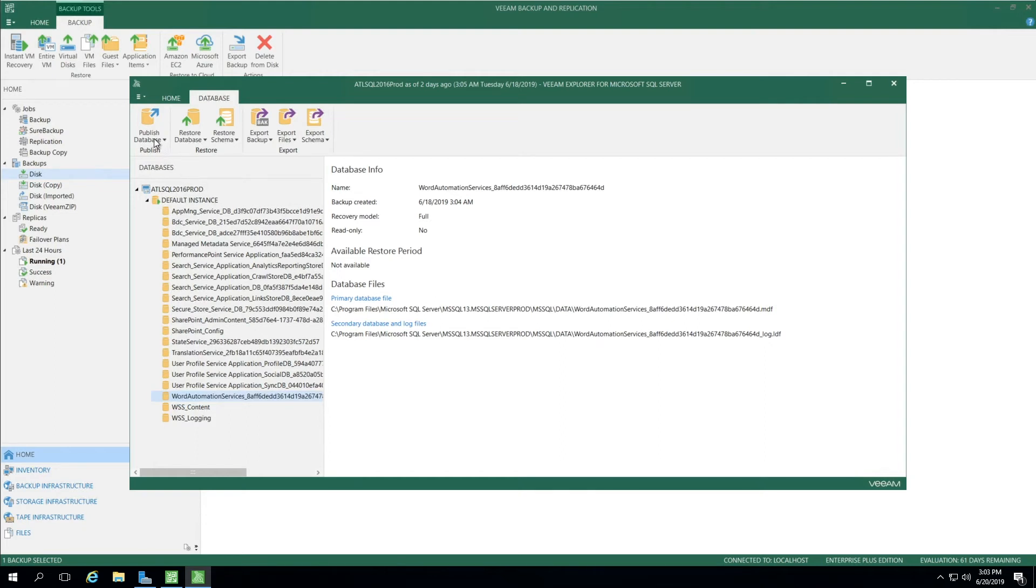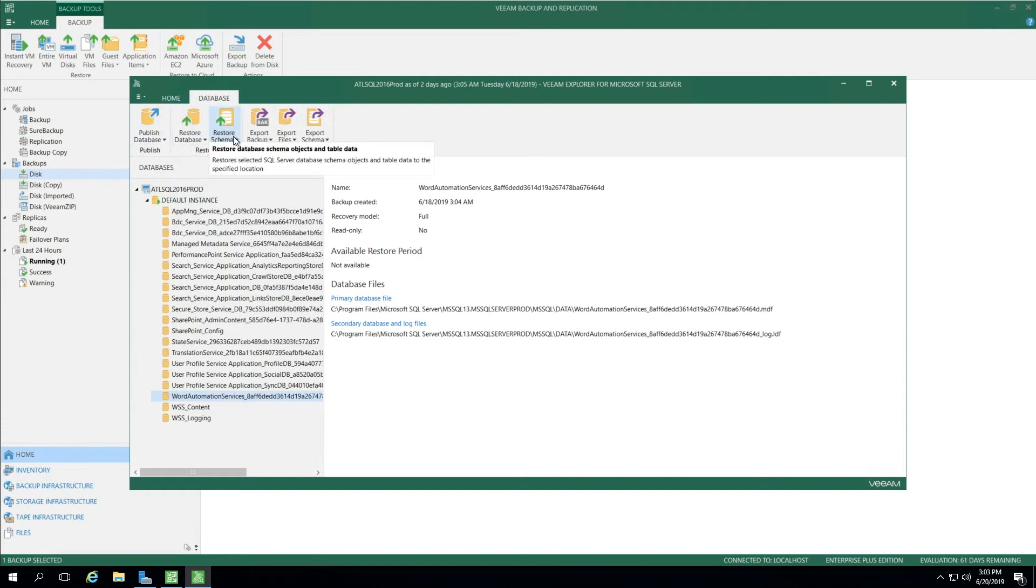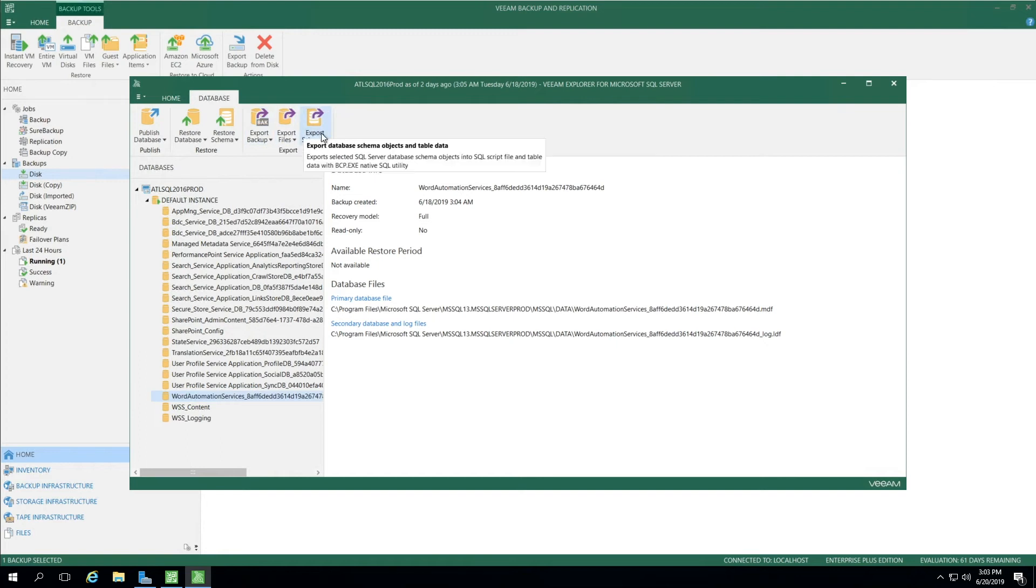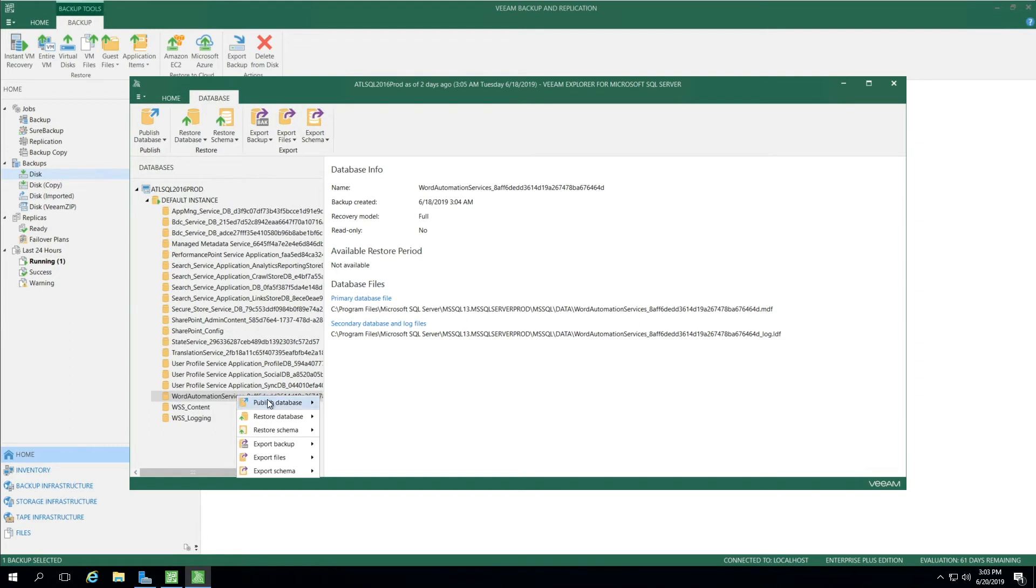At the top, you will see Publish Database as an option, Restore Database, Restore Schema, Export Backup, Export Files, and Export Schema. If I right-click, I get those same menu options at the bottom.